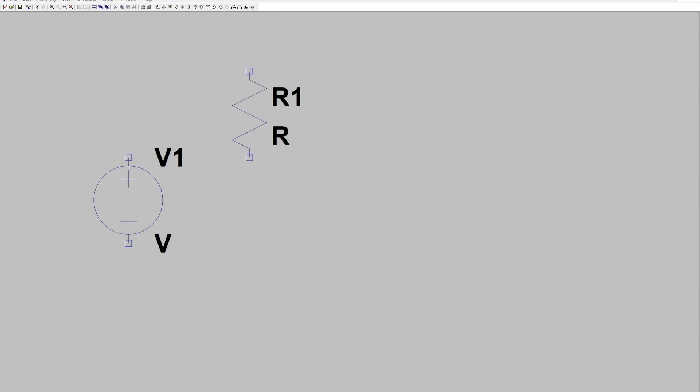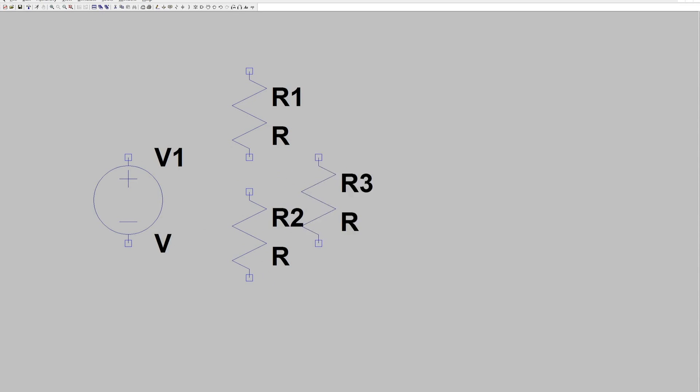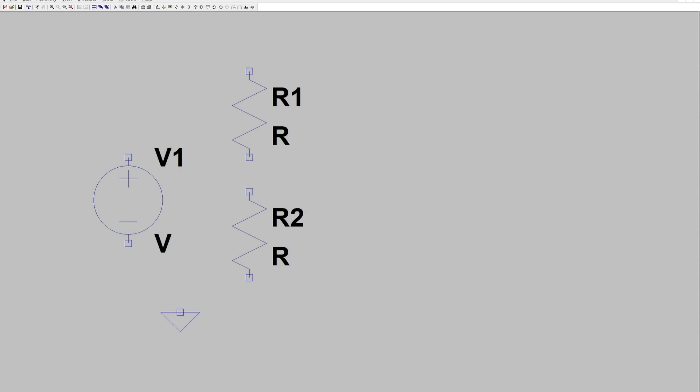Hit R for resistor, click to place, click again to place again, right click to remove, hit G for ground.